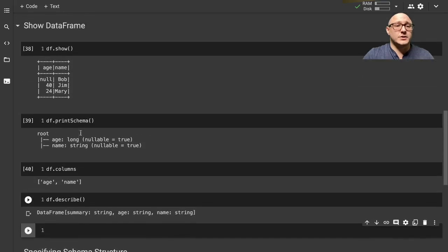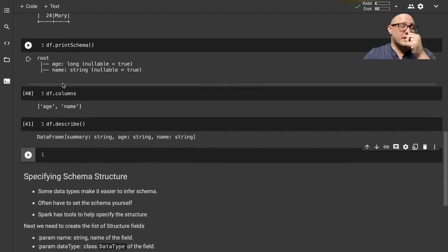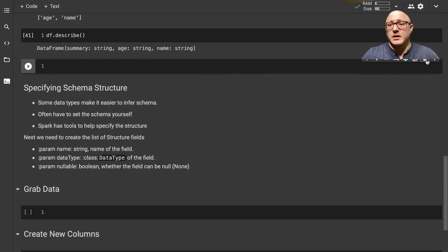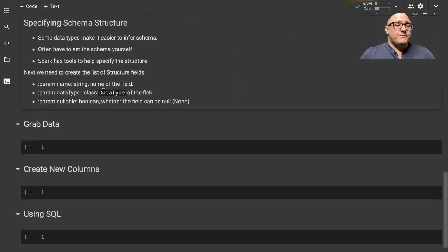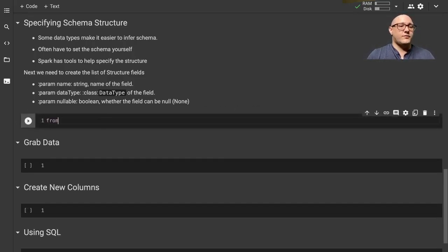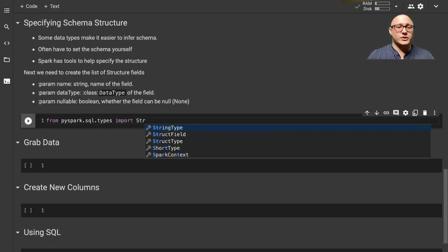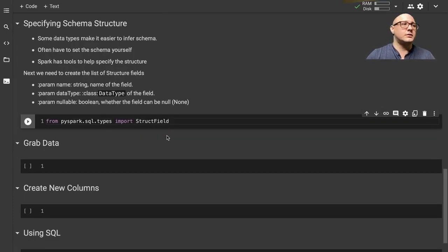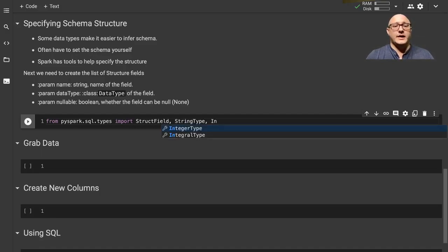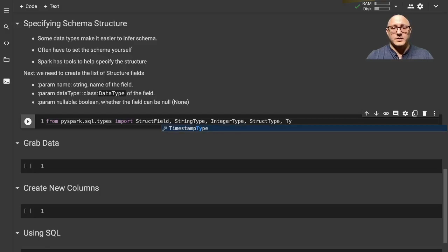Let's go through specifying the schema using the small example. We need a couple of lines: from pyspark.sql.types import StructField, StringType, IntegerType, and StructType. You can also see there are timestamp types and all different types available - we'll go through all of these later in the series, but let's just get through this simple example first.